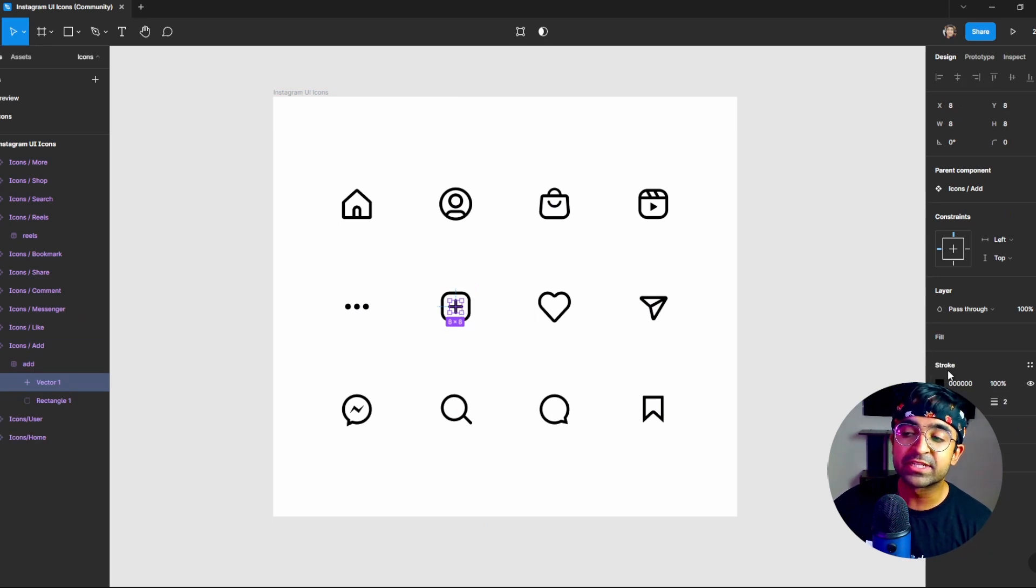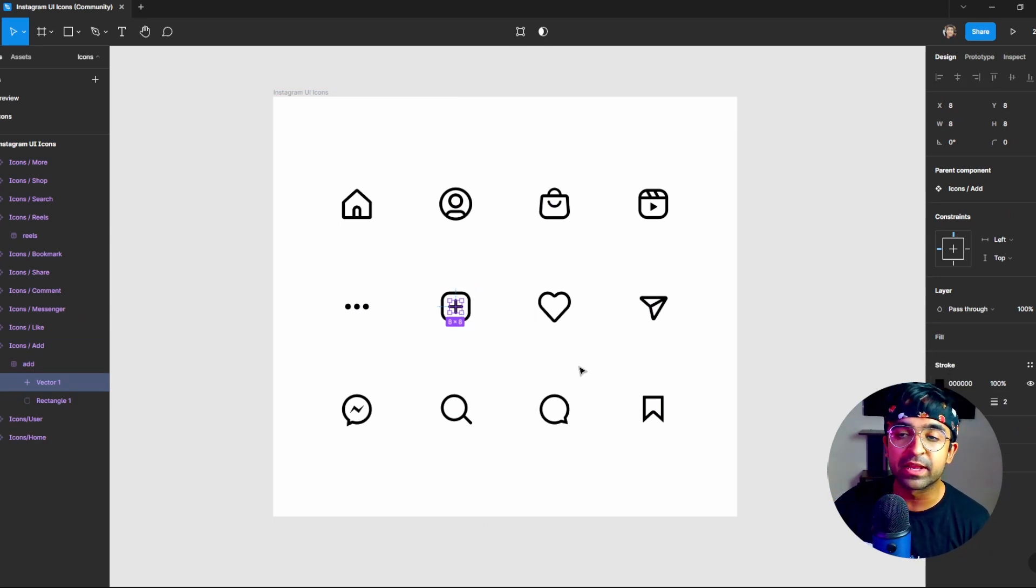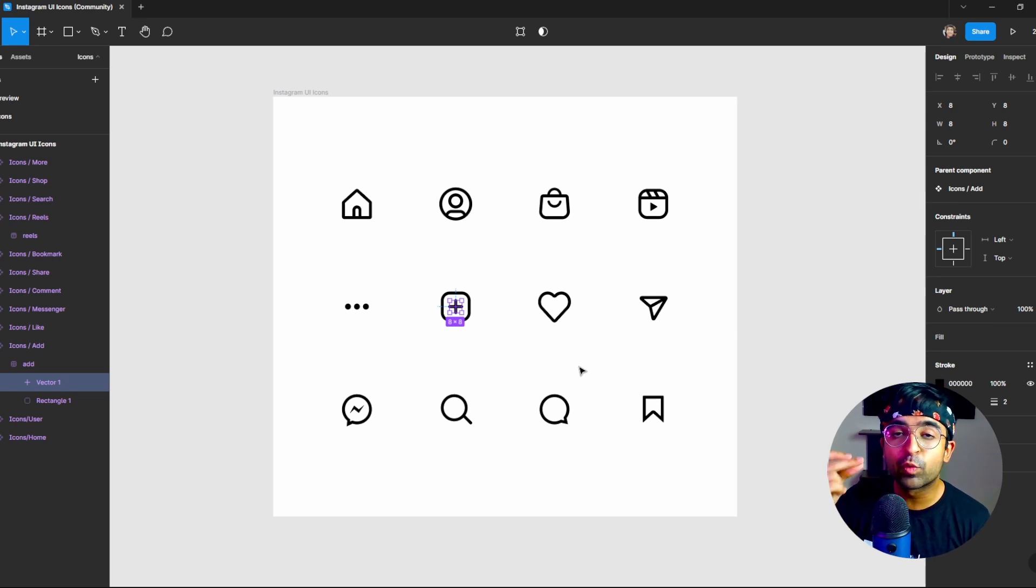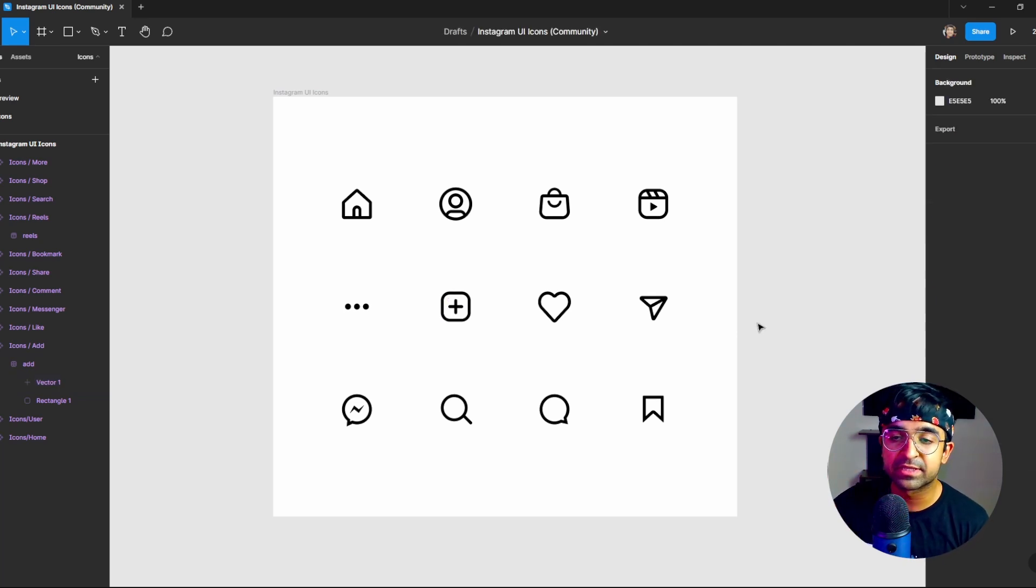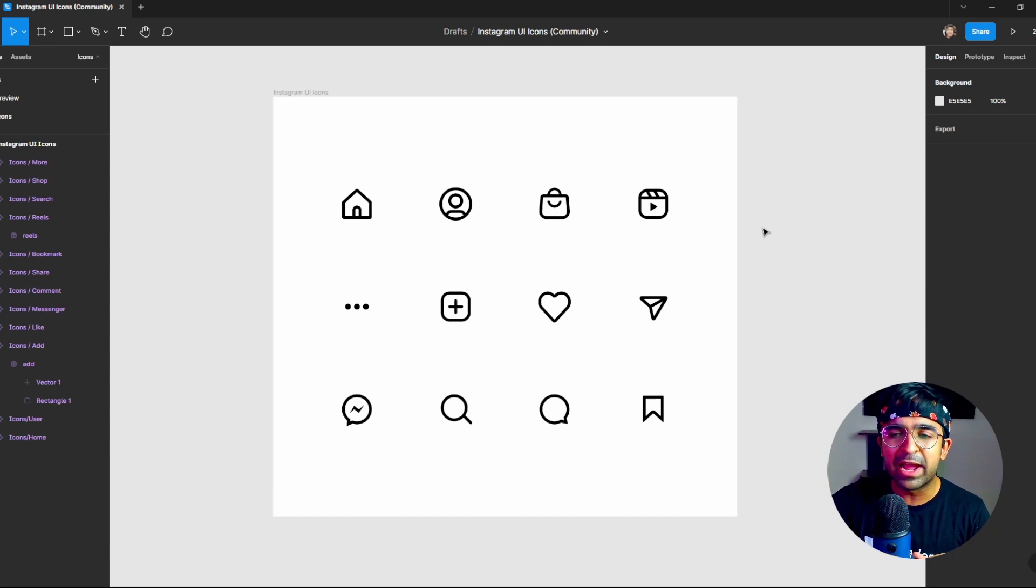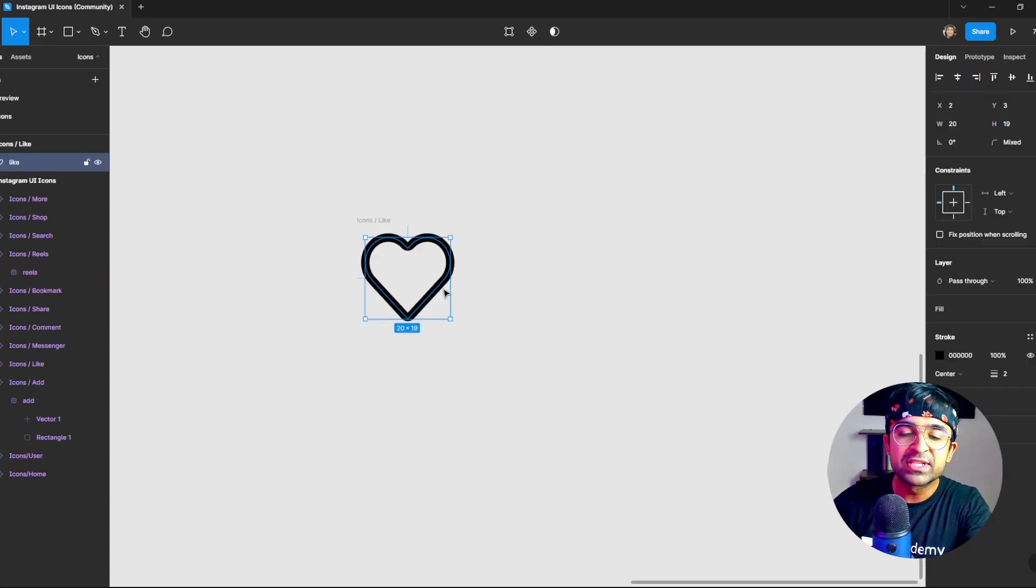Any icon pack which is made out of strokes and not fill. As you can see on the right, there's a stroke and not a fill. That's the criteria for quickly creating animated icons. I'll have a link to this icon pack, but you can choose whichever one you like.